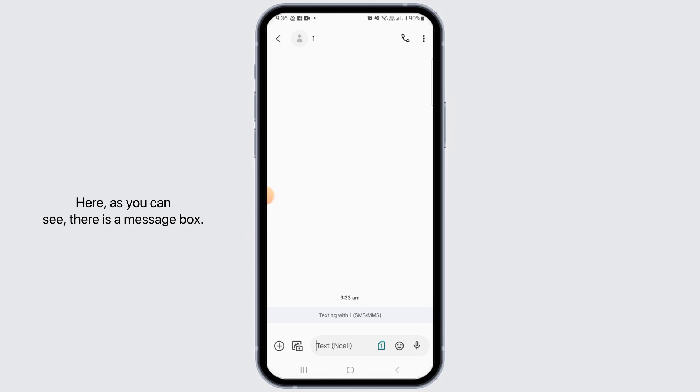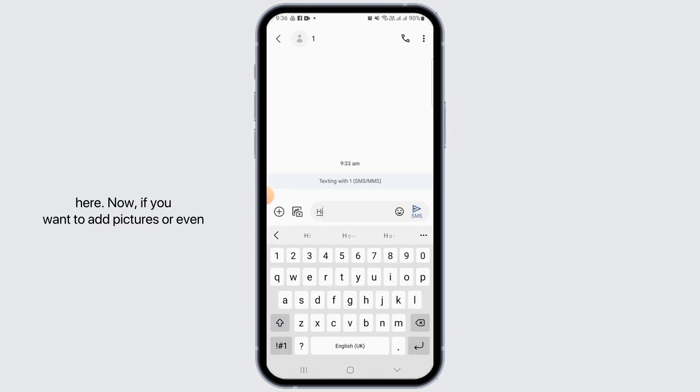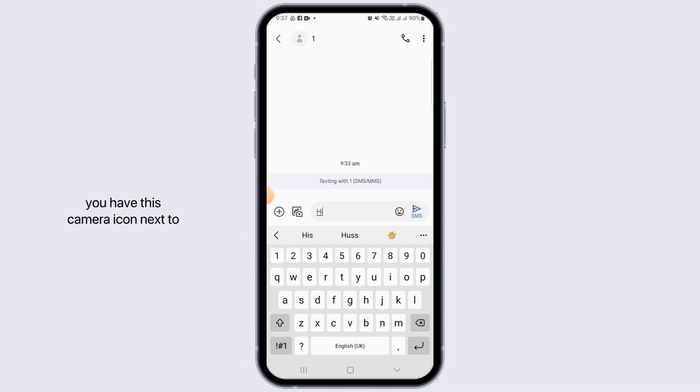Here, as you can see, there is a message box. Normally you can compose your text message over here. Now, if you want to add pictures or even videos on your text, then what you can do is you have this camera icon next to the plus sign. Tap on that option.